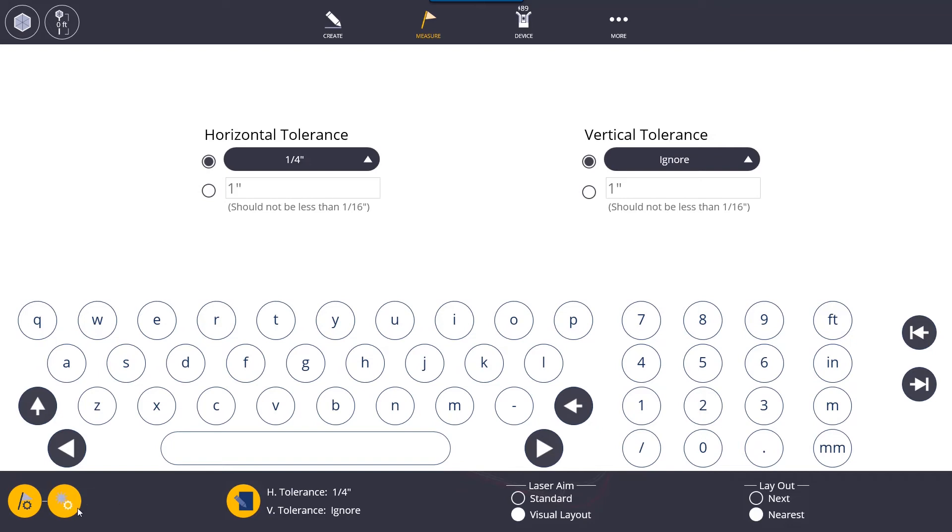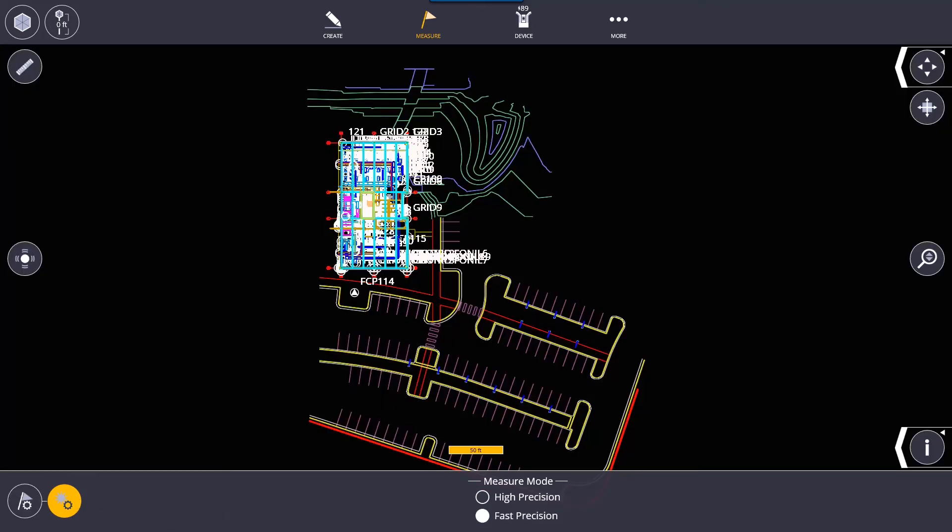We also have our options here for measurement mode so we have high precision and fast precision. So what fast precision does is it takes one measurement from the robot to the prism and it gives you the readout right away. It's a quick measurement it is still accurate whereas high precision will take many measurements for about five seconds and then give you the readout of that.